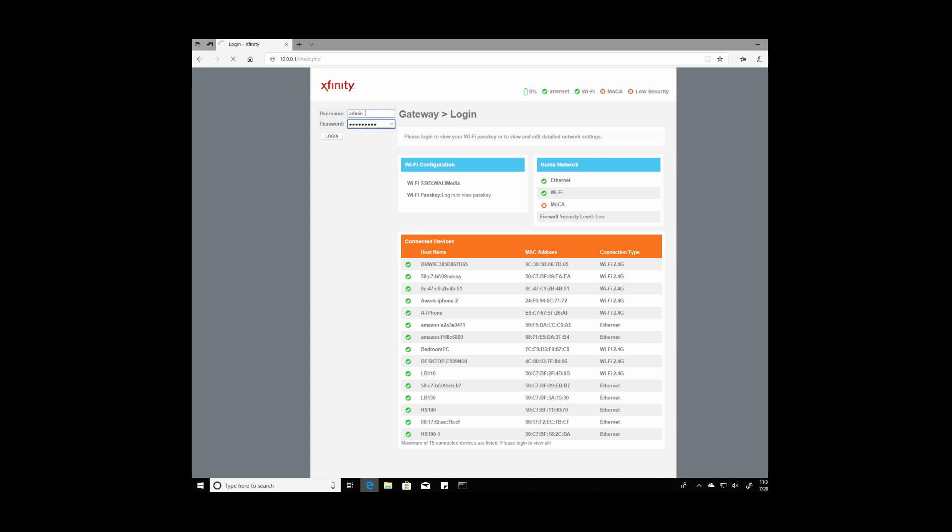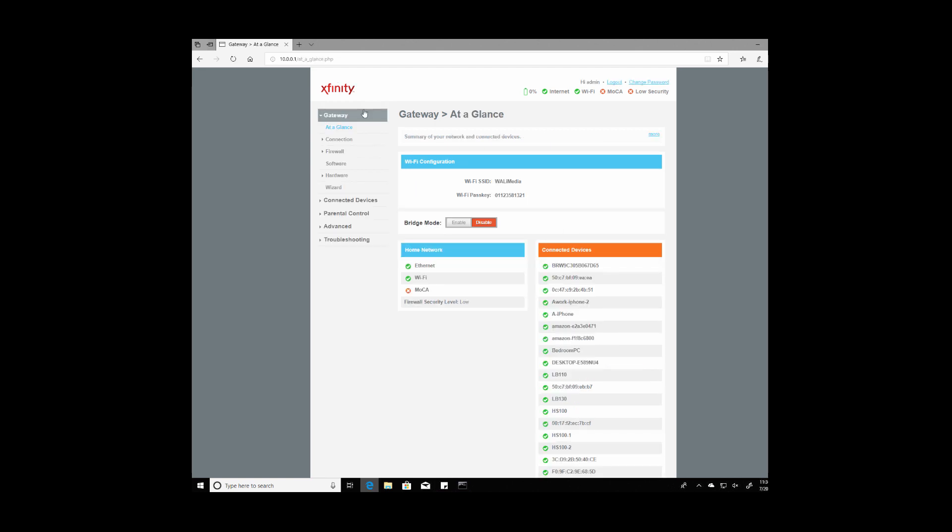Now once this logs in you can see on mine in the top right corner the security is set to low. That means the firewall security on this modem is set to low just as a default for Comcast modems.